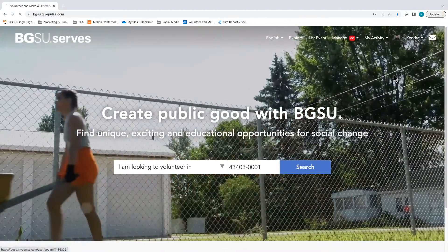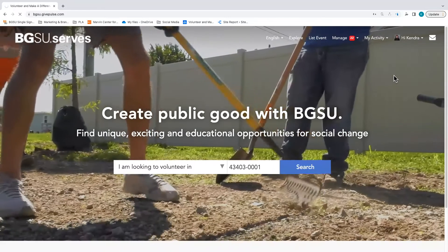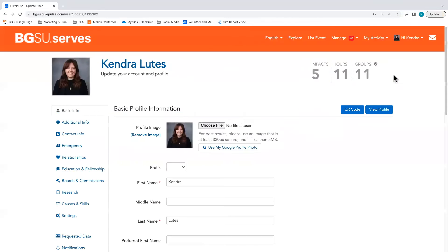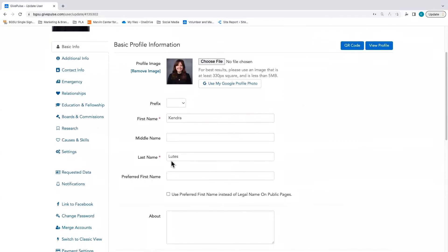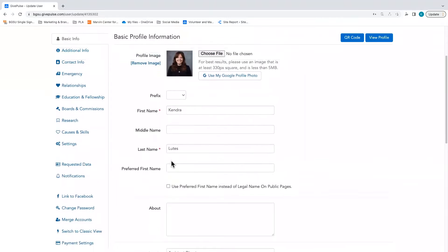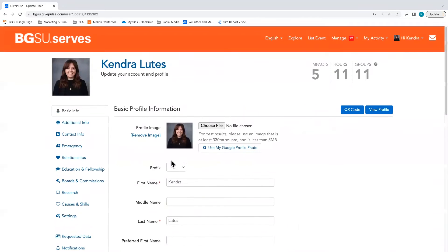By selecting account, you will be able to add information specific to you such as a photo, cover photo, causes you care about, contact information, and more.